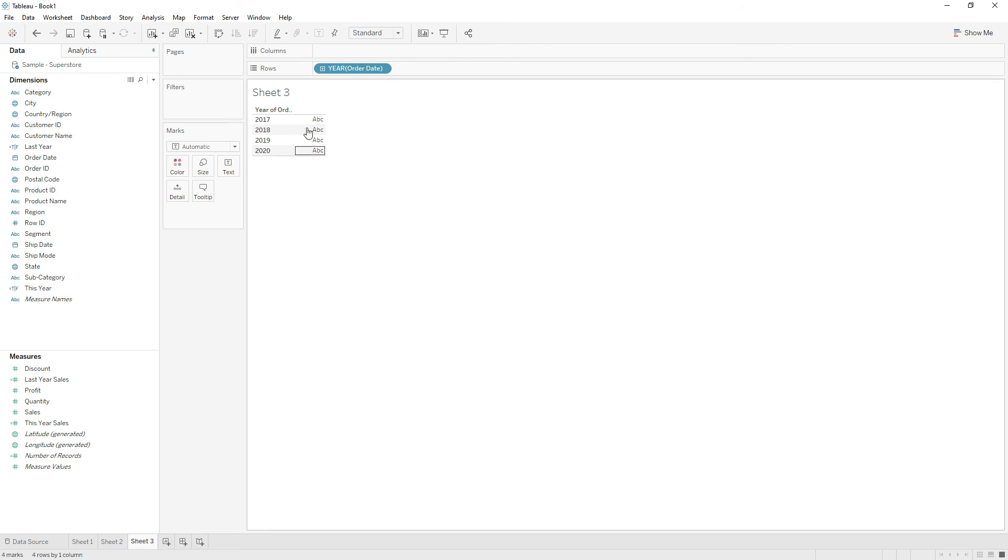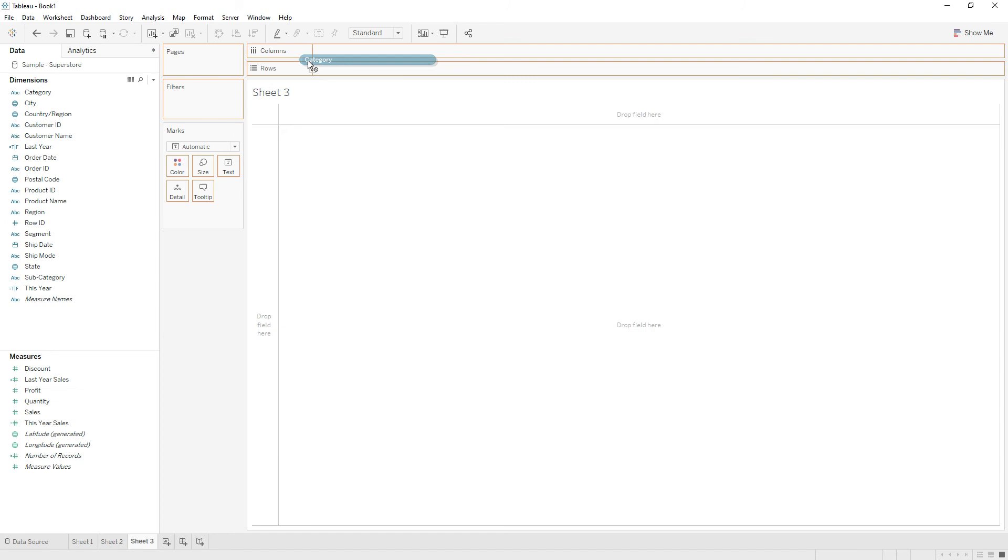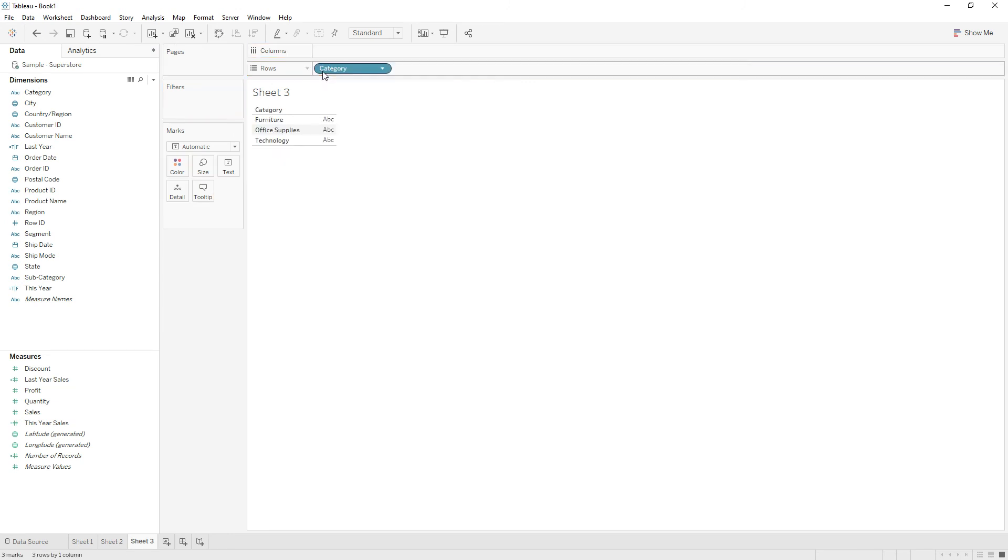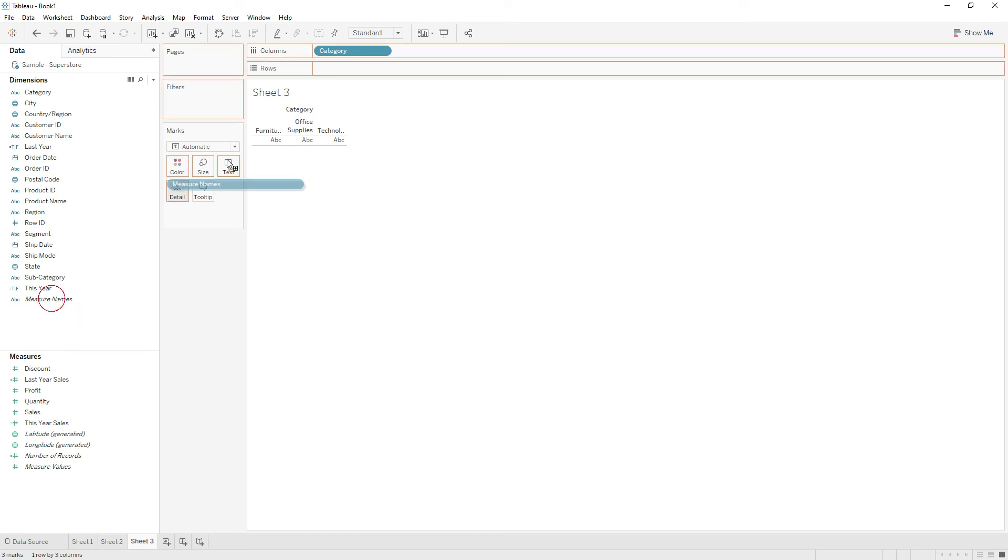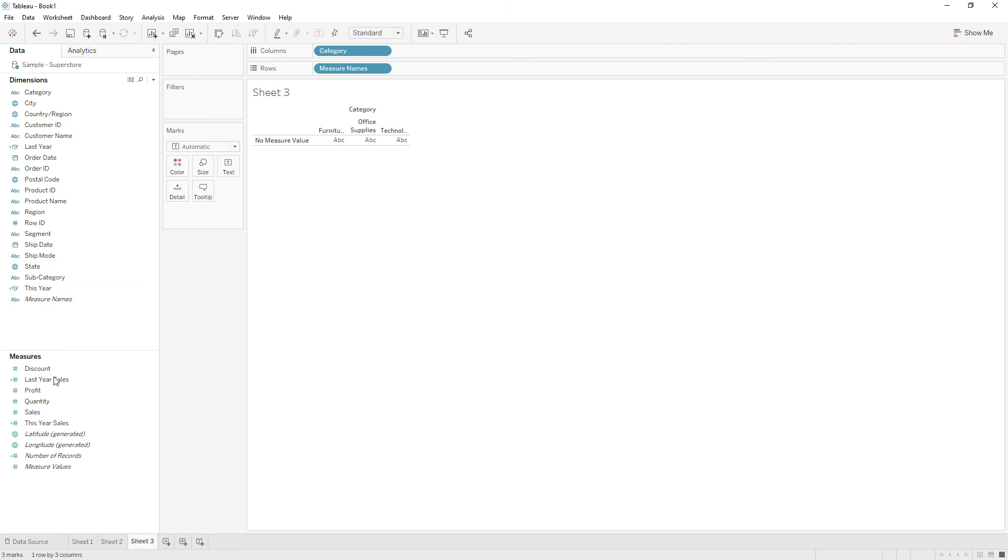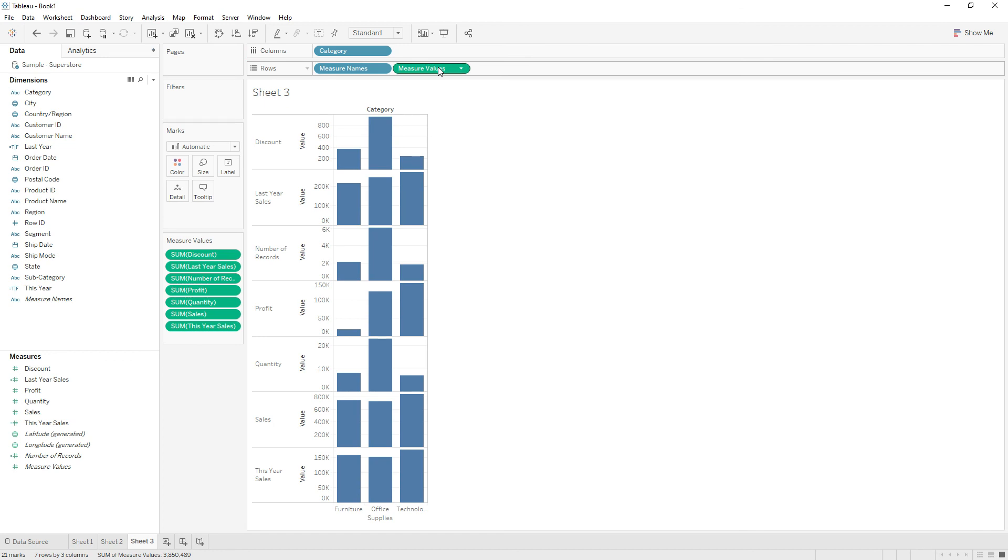We want the chart to create for each category. Let me drag category to the columns and add measure names and measure values.